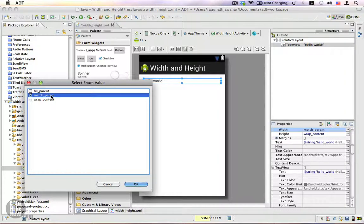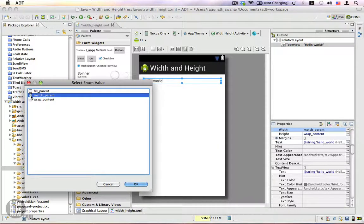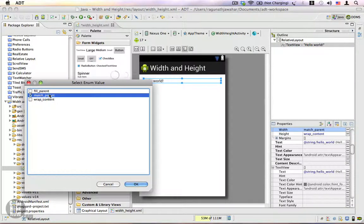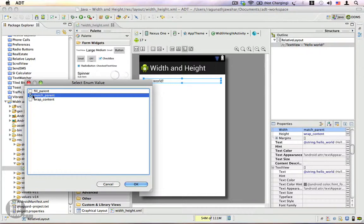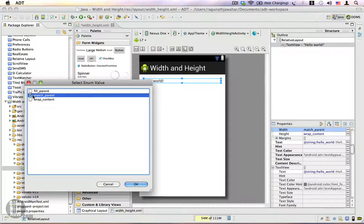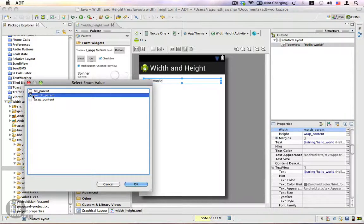It's important to remember that fill_parent and match_parent are equivalent properties. We'll be using match_parent if your application is supported only by devices from Android 2.2 and above. In case you want your application to run on lower Android versions, make sure to use the fill_parent property instead.